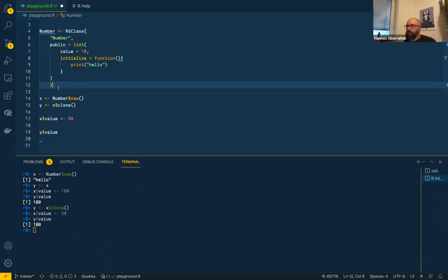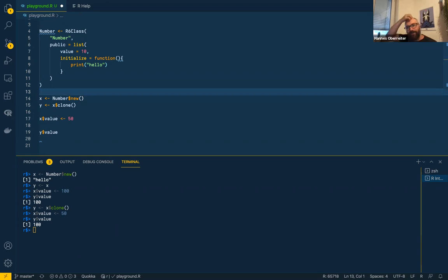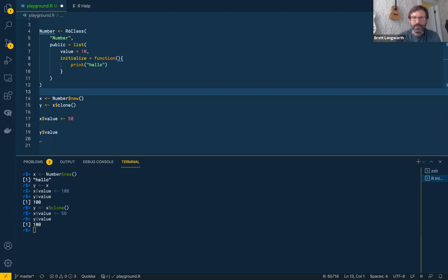I'm a functional programming guy, so my whole code is functional — it's like function hell. I forgot the package name, but there's a really cool package called `targets`. I don't know if anyone has heard about it or used it.